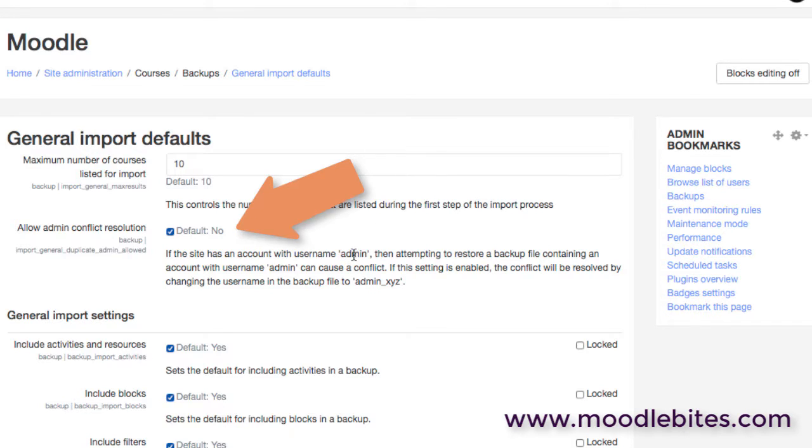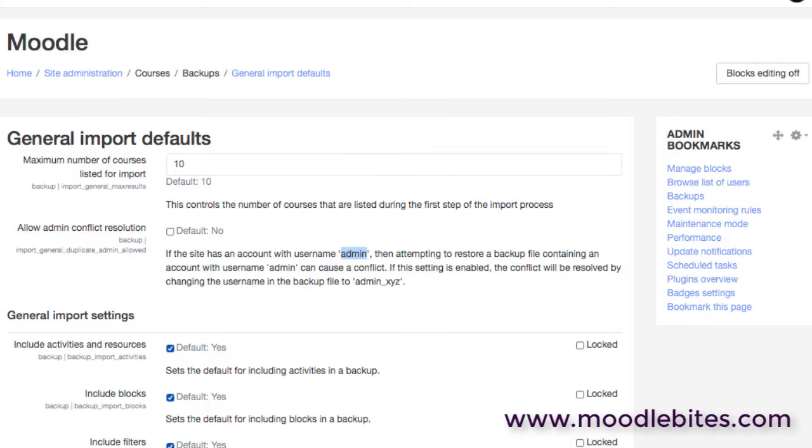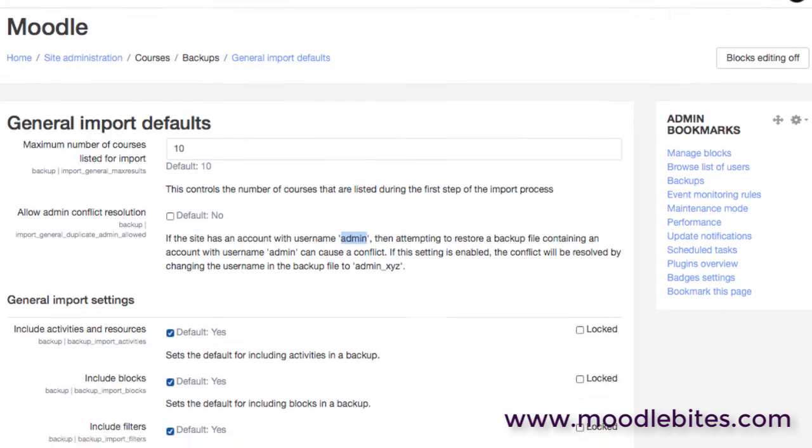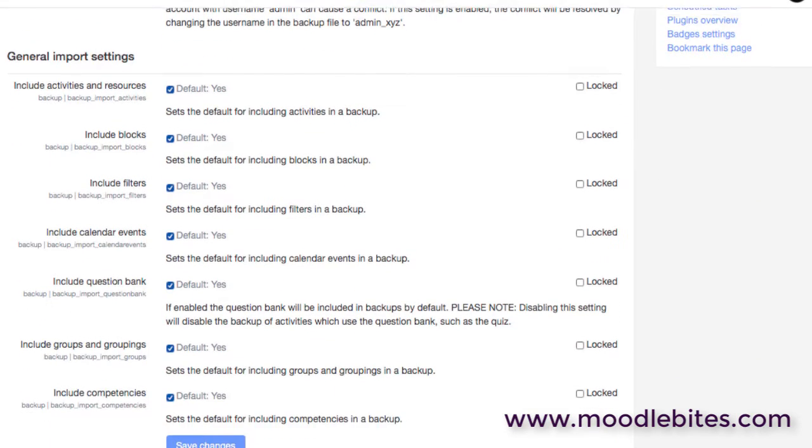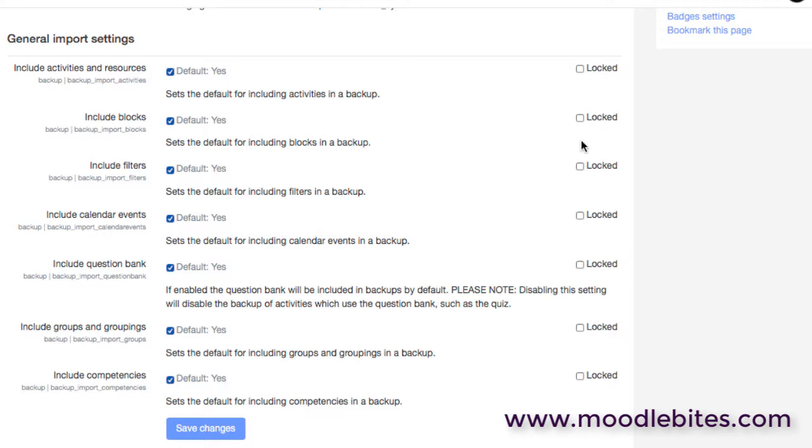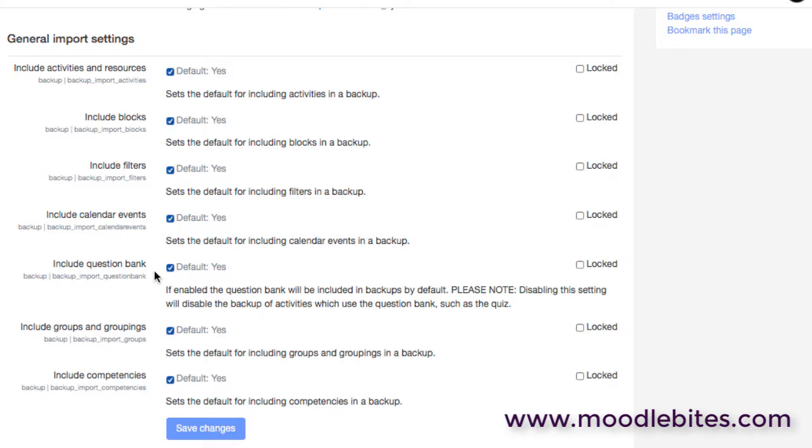And again the same type of options around bringing importing information in. You know, do we want to import all those activities? Maybe we do, but we don't want any calendar events. We don't want to bring the quiz block, the quiz bank with its questions, and so on. So again these need thinking about carefully in terms of what you are trying to achieve by bringing in this backup file.